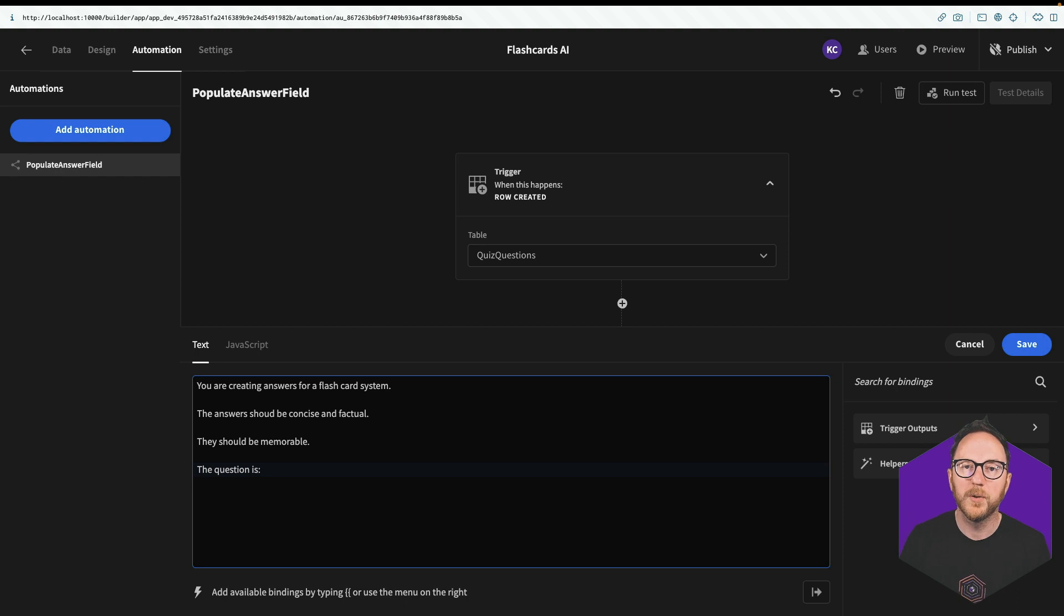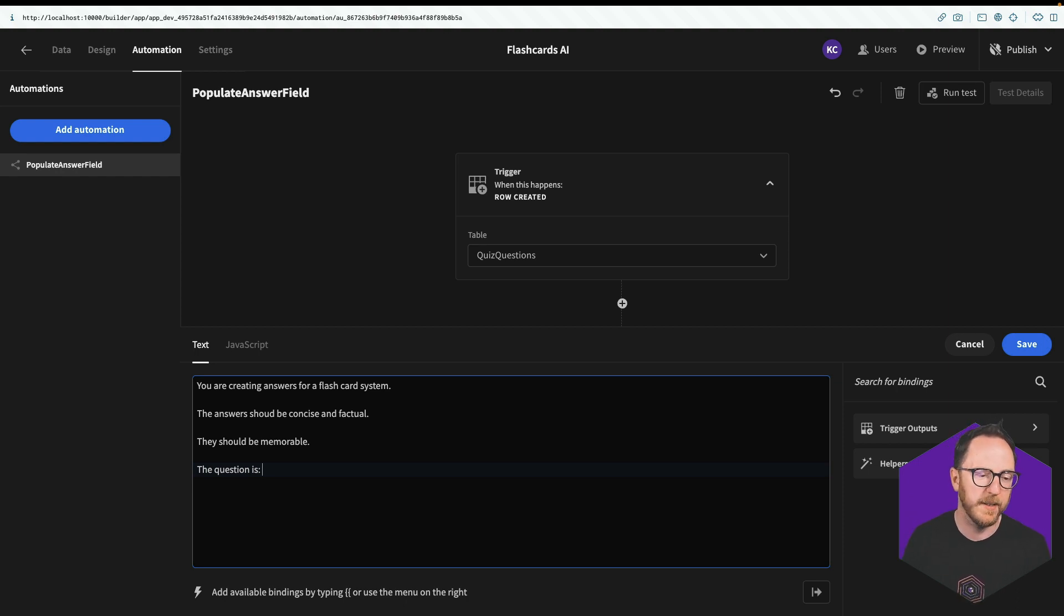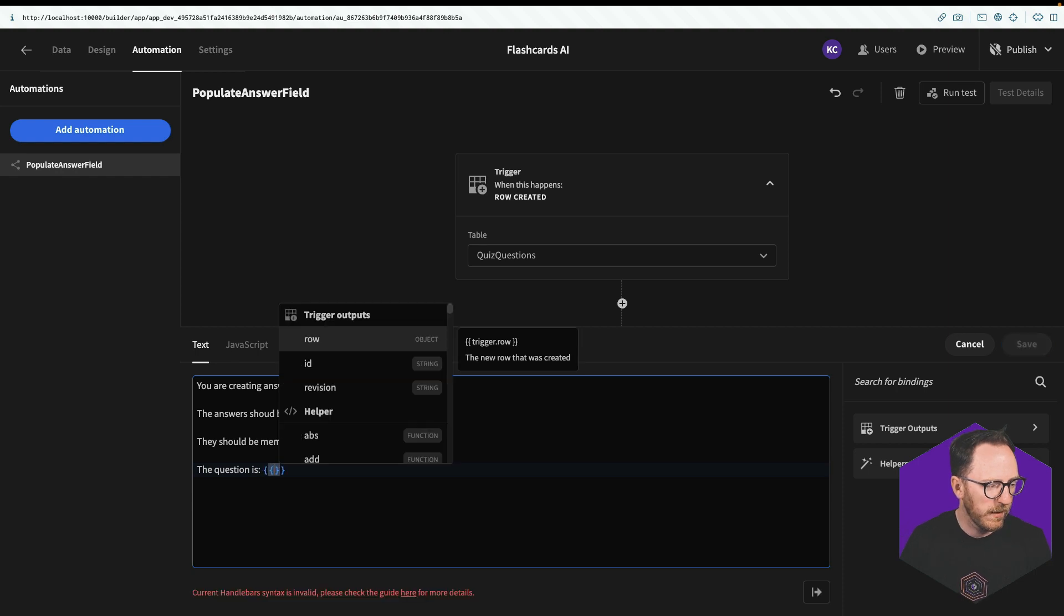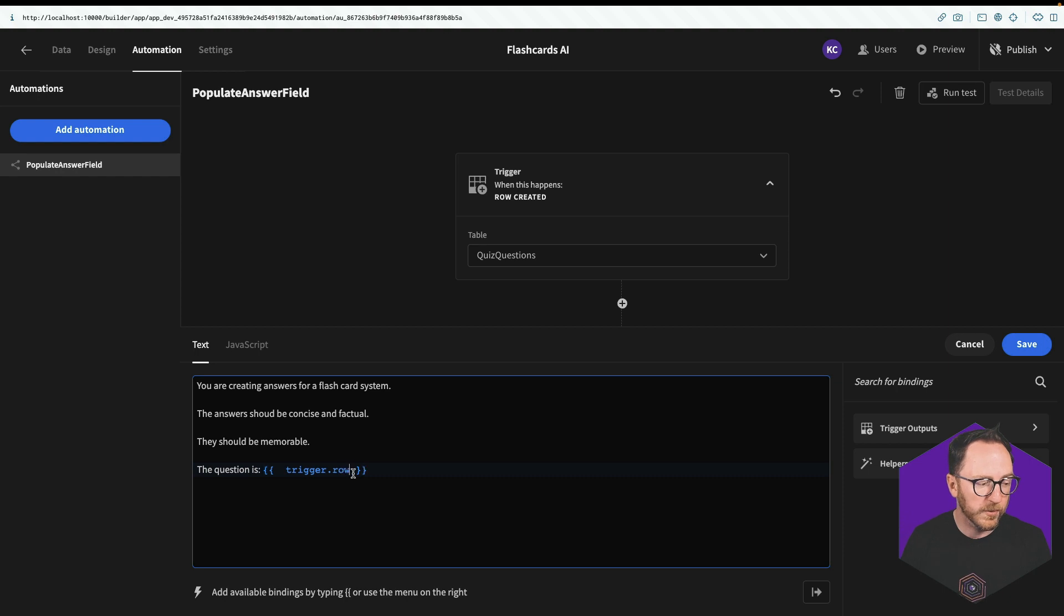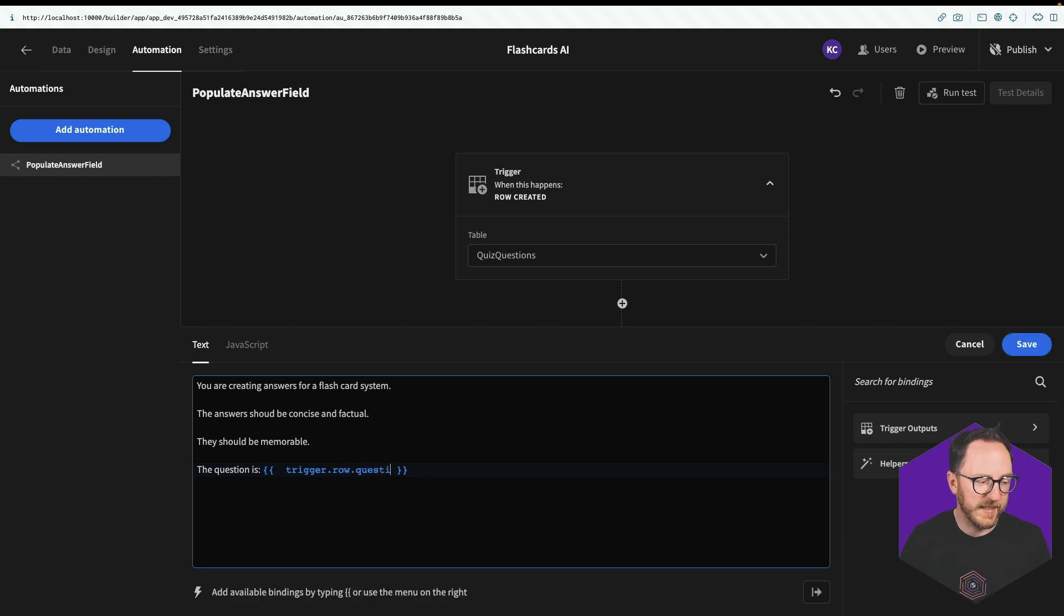So once we've created the static prompt, we'll be sent with every question, we can then pass the question itself. We're going to do that with trigger row. That's the whole of the row that was created. But we just want the question field. And we'll save that.